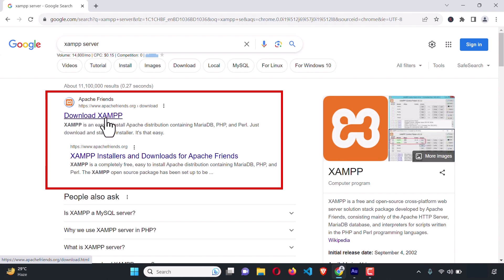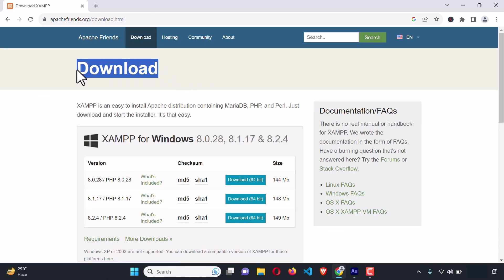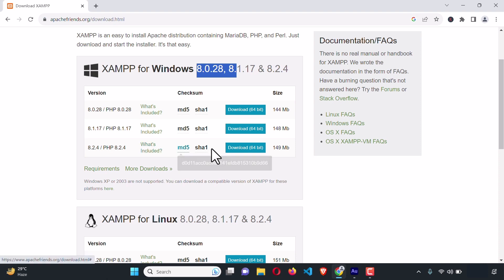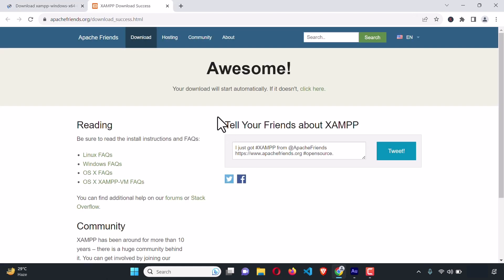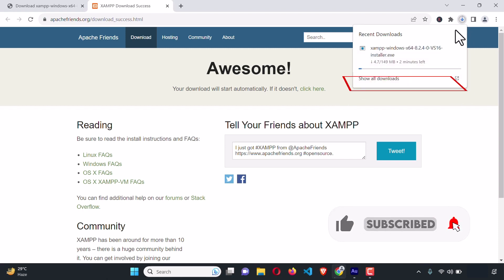Here you can see 'Download XAMPP.' Just click on this first link — it will send us to the download page. From here we can download the latest version of XAMPP server. Here you can see XAMPP for Windows, the current version number, and in this version we are going to get PHP 8.0.28. I'm going to install the latest version which has PHP 8.2.4, so click on the download button and the download process will start automatically.